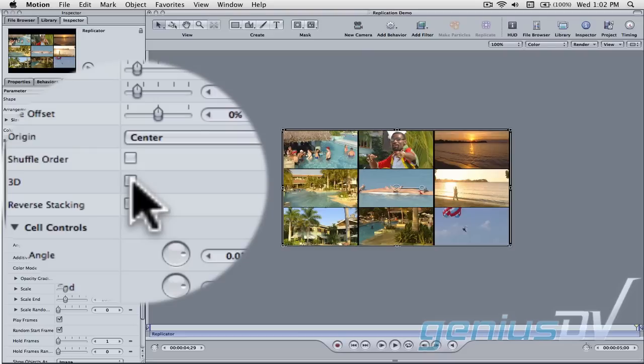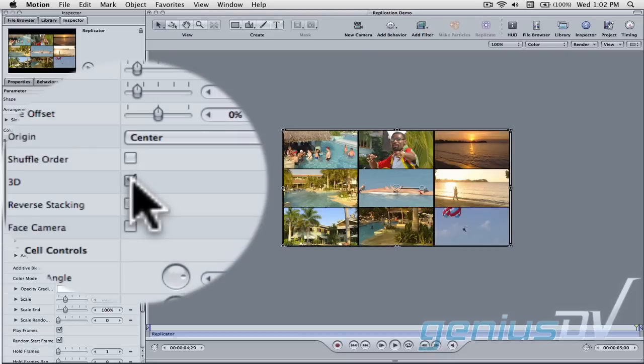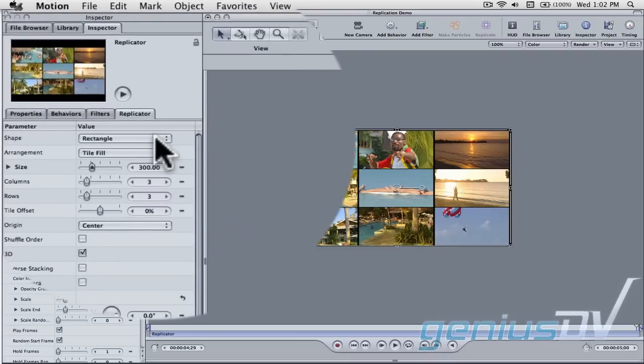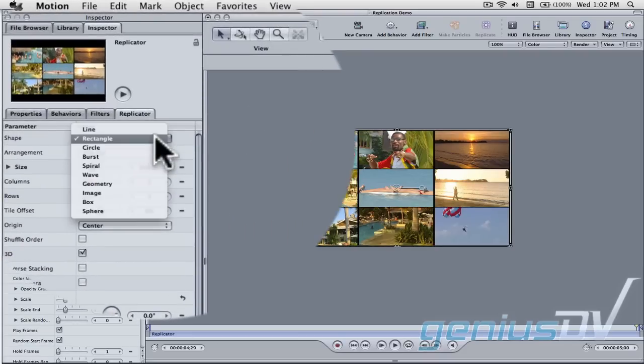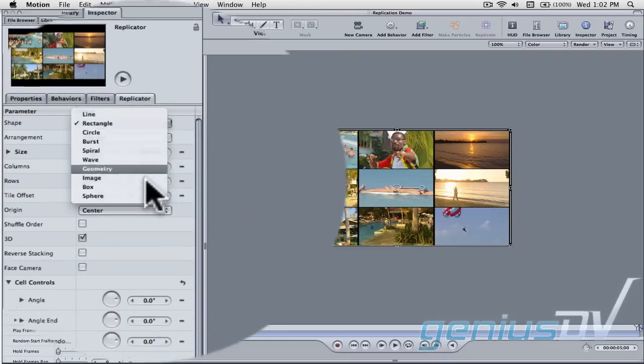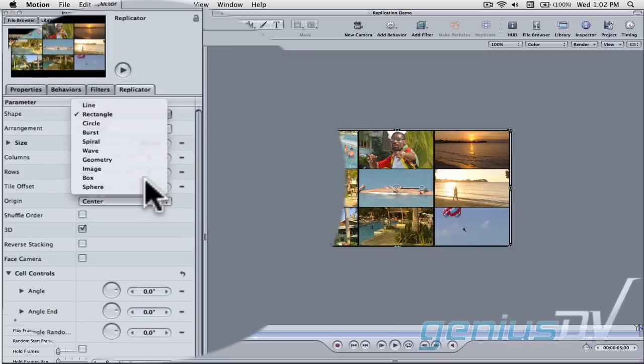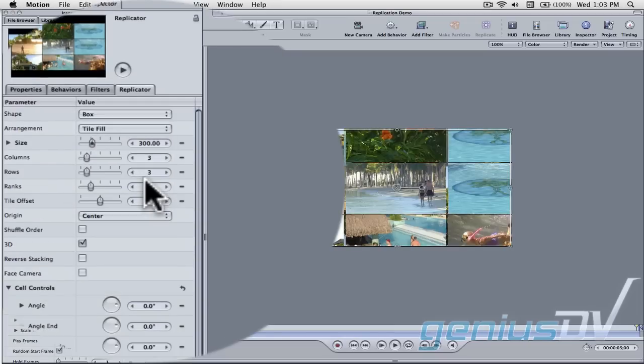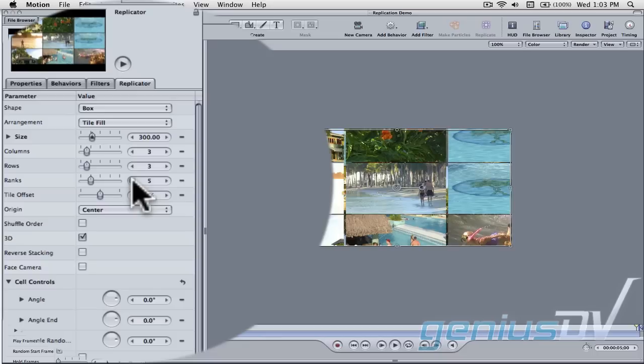Next, click on the 3D option. Then pull down the shape menu and select a box. Adjust the number of ranks to a value of 3.